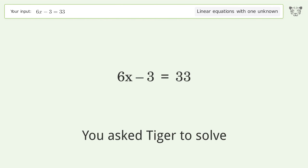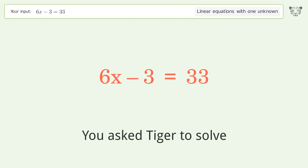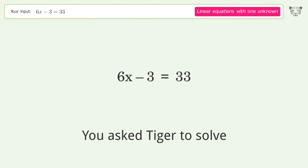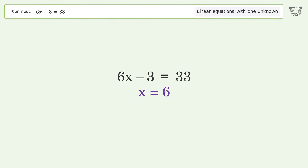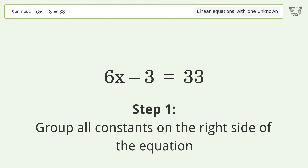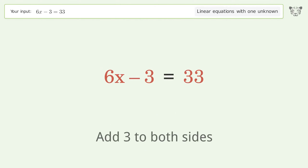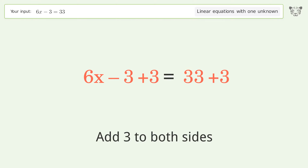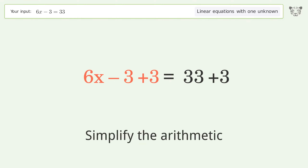You asked Tiger to solve this — it deals with linear equations with one unknown. The final result is x equals 6. Let's solve it step by step. Group all constants on the right side of the equation: add 3 to both sides and simplify the arithmetic.